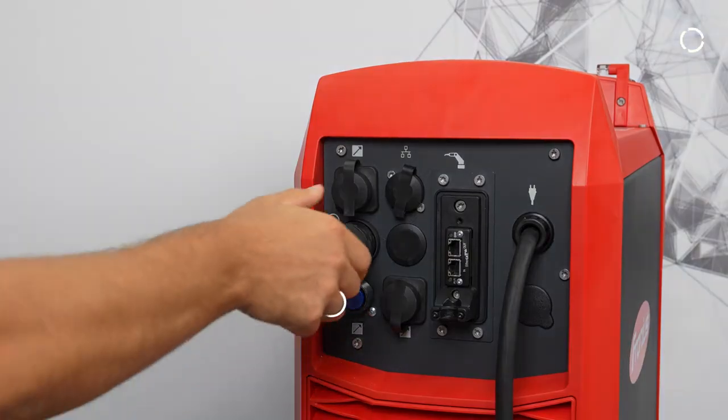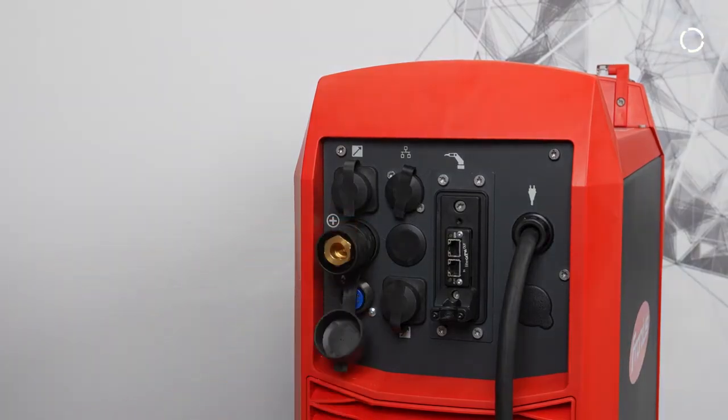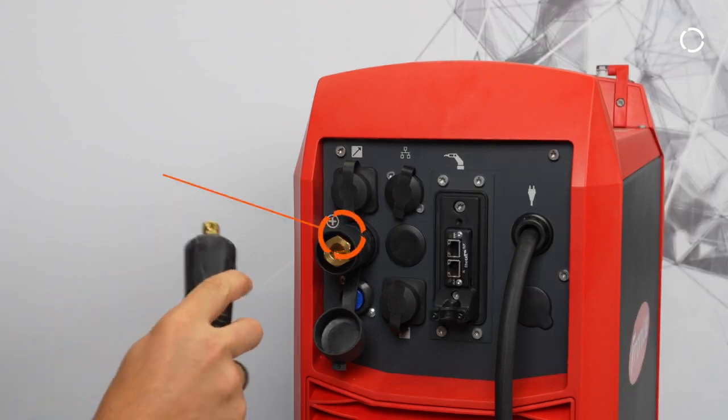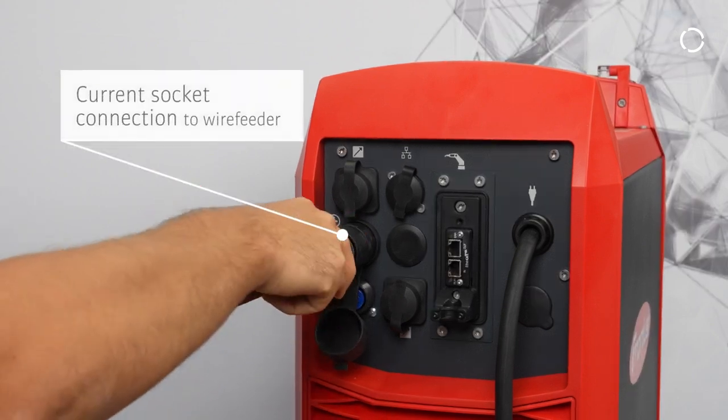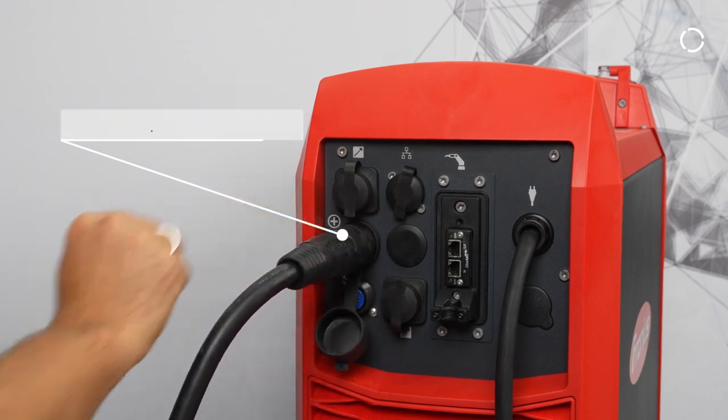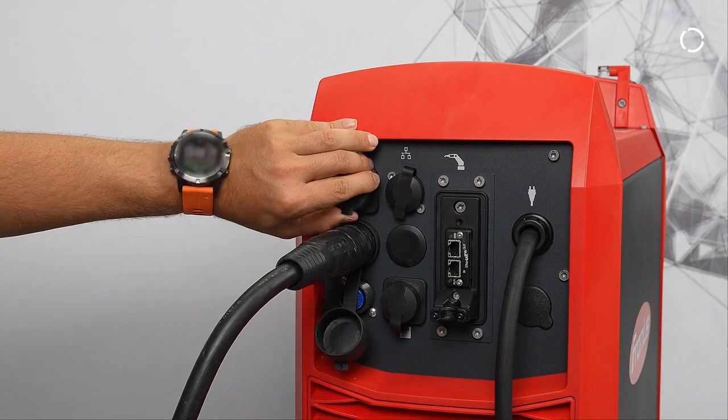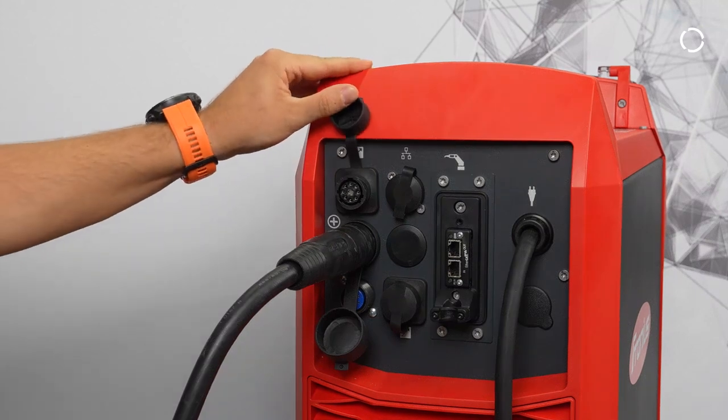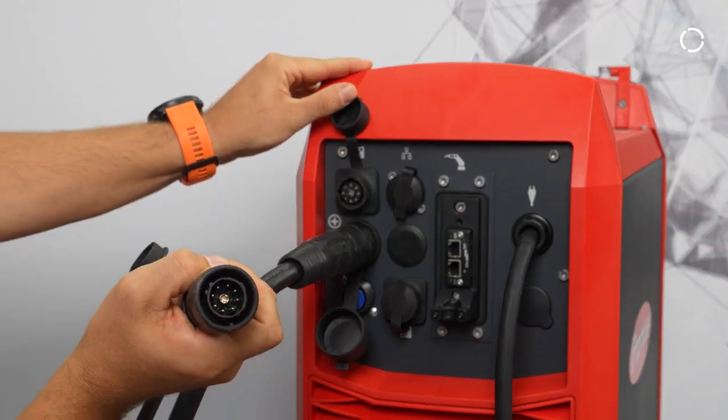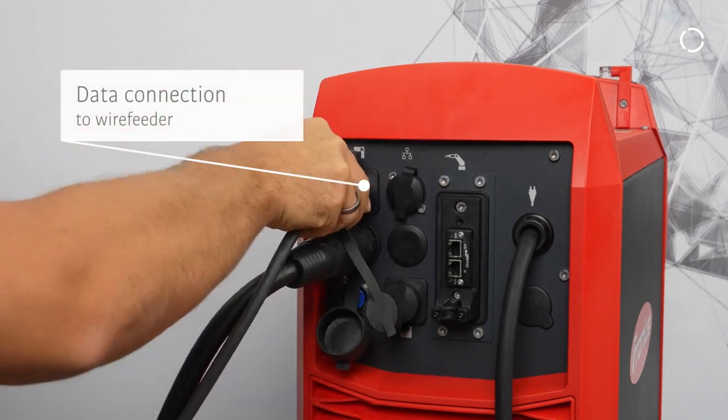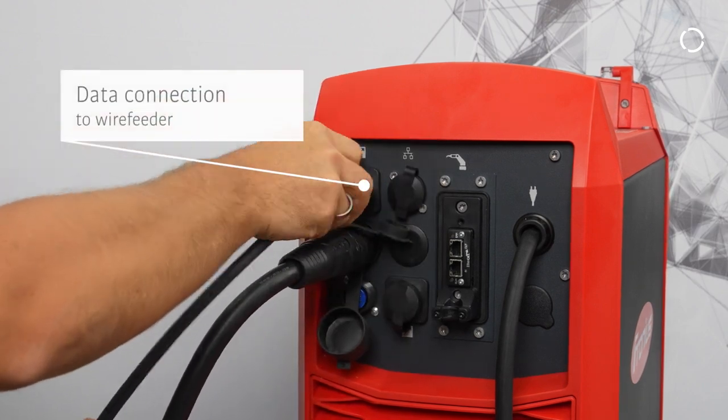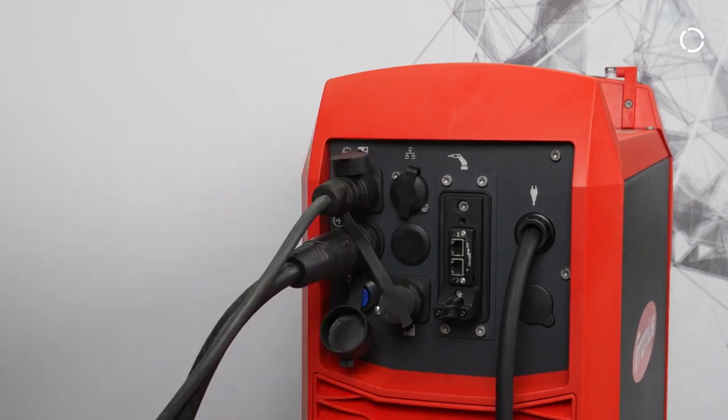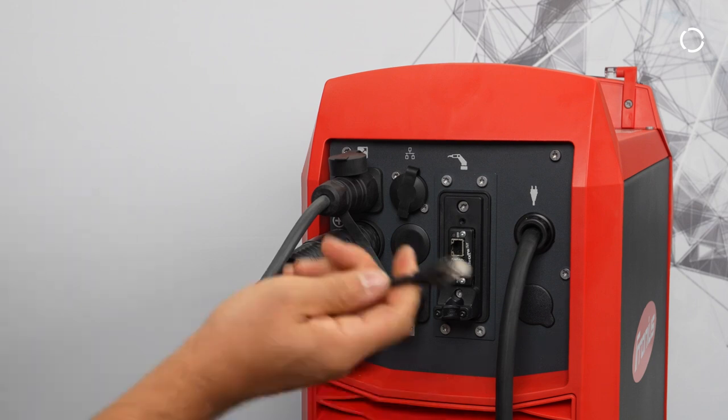Lastly, put in the plug for the current socket connection, the data connection to the wire feeder, and lastly, the field bus connection to the robot controller.